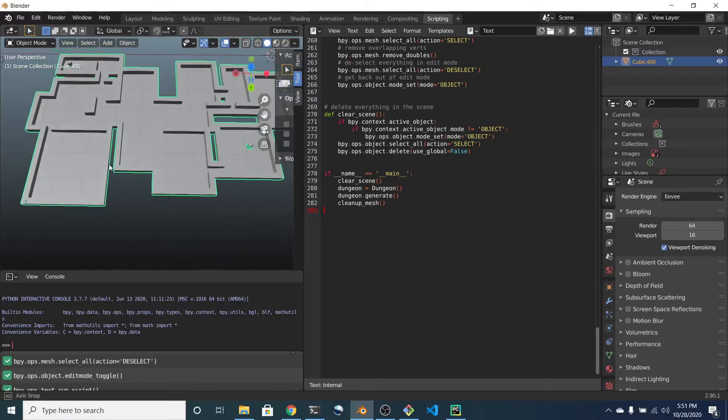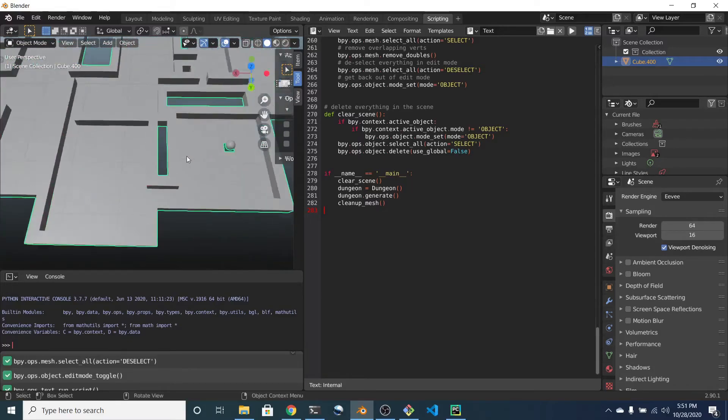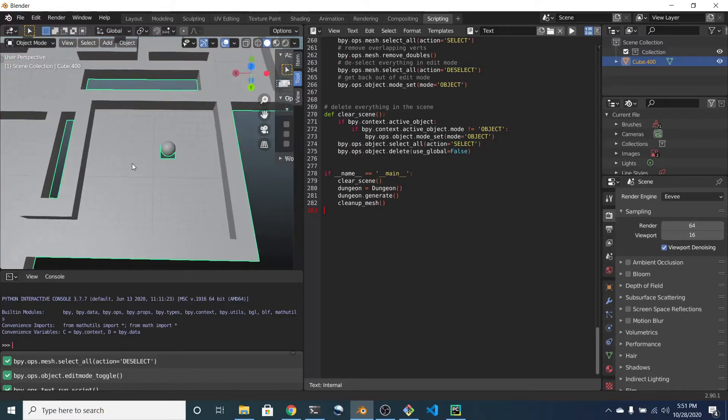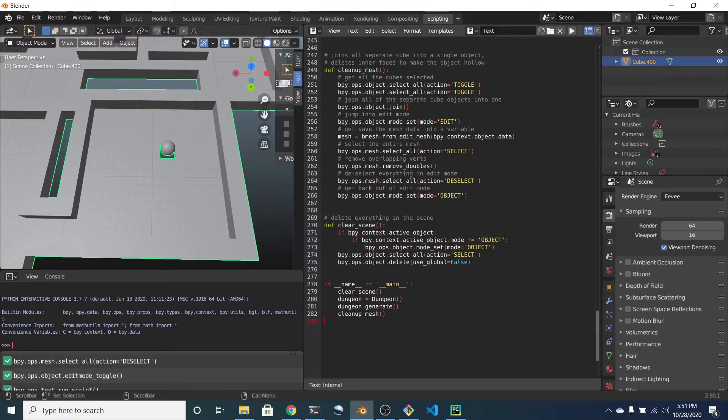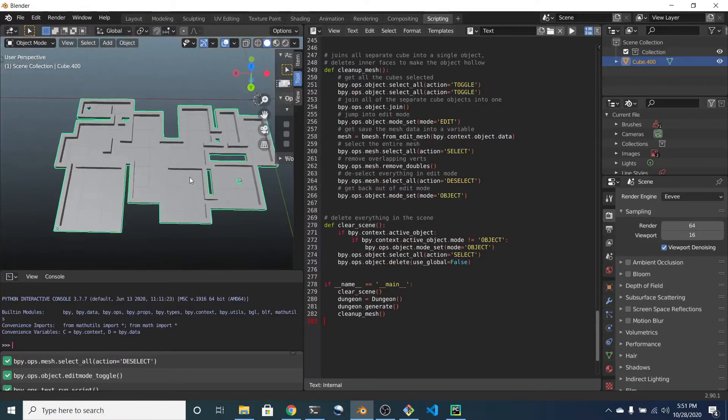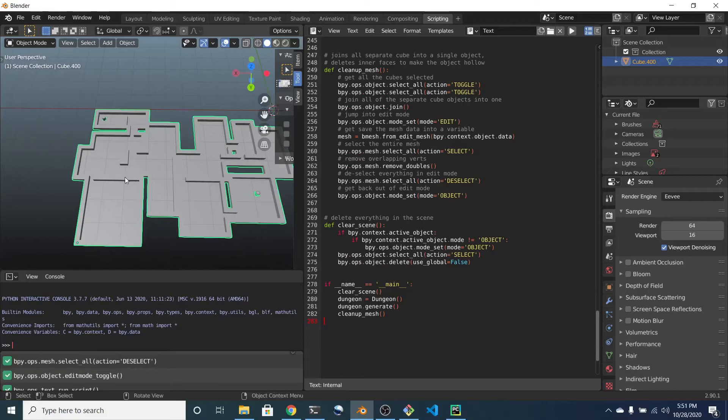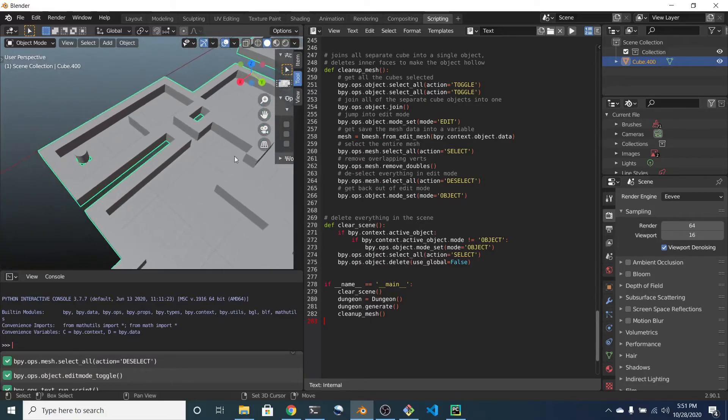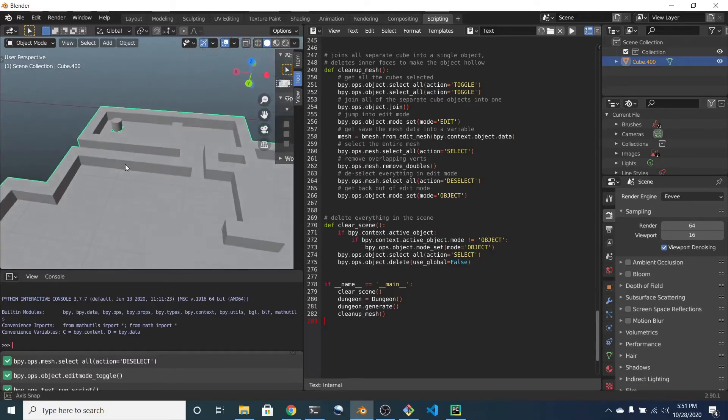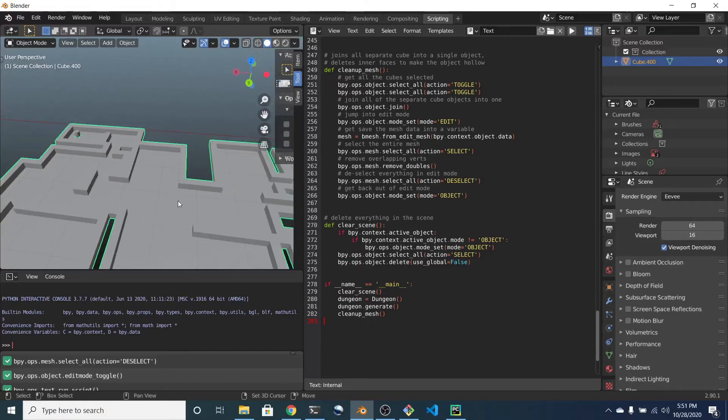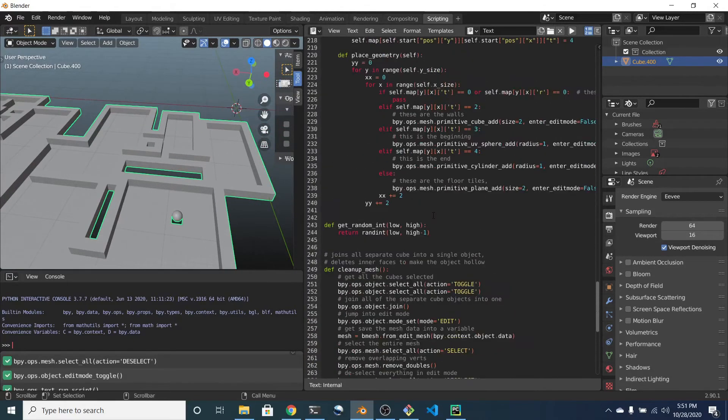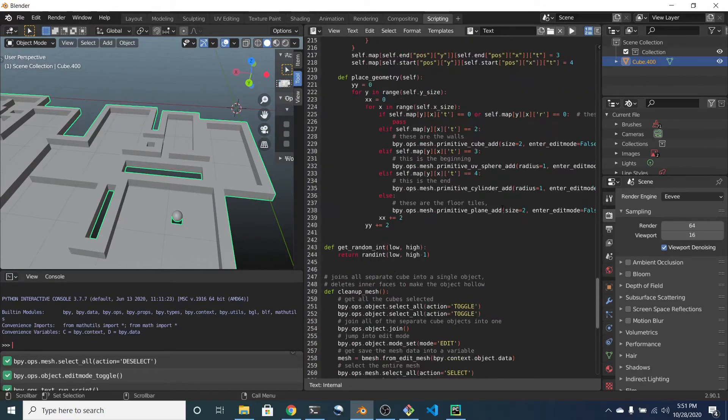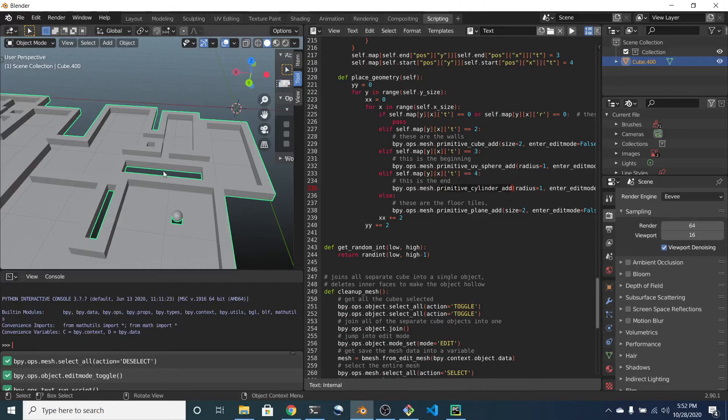And there it is. This is the start. I forget if the start is the sphere or the end is the sphere, but there are two extra pieces of geometry, each different to represent the start or the end. Looks like the cylinder is the end.